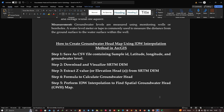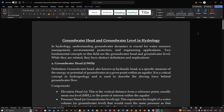To create a groundwater head map using IDW interpolation, the following steps will be covered: first, we'll save our Excel file as a CSV file format containing sample ID, latitude, longitude, and groundwater level. Then we'll download and visualize the SRTM DEM, extract the Z value or elevation head from the SRTM DEM, apply the formula to calculate the groundwater head, and finally perform IDW interpolation to generate the spatial groundwater head map.